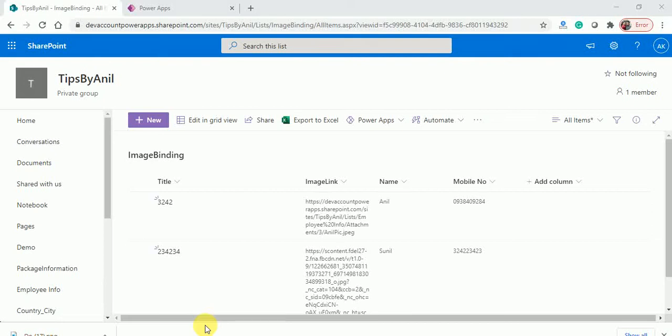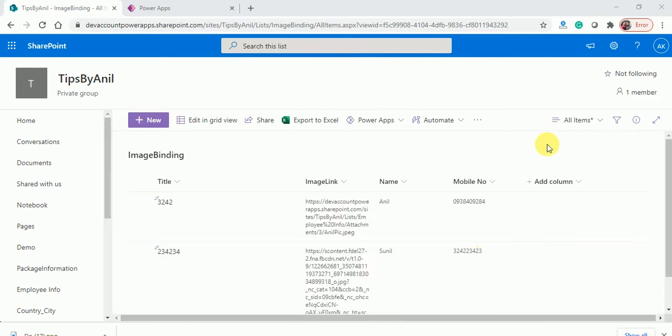Hey guys, this is Anil. In this video we will learn how we can bind images inside a gallery using an attachment column in a SharePoint list.